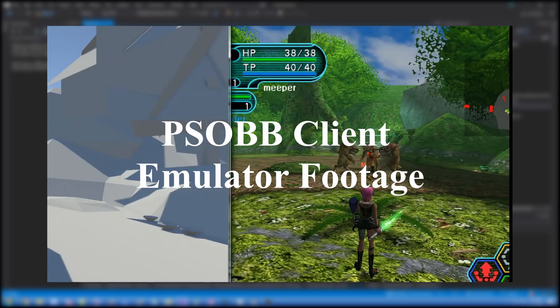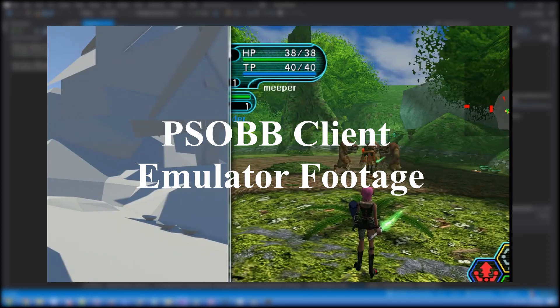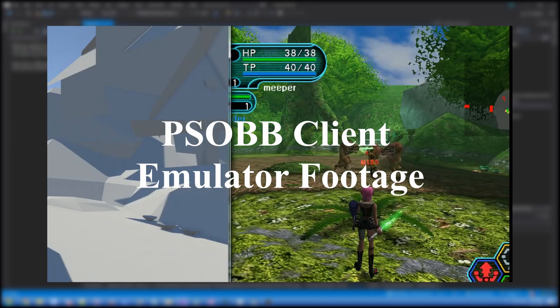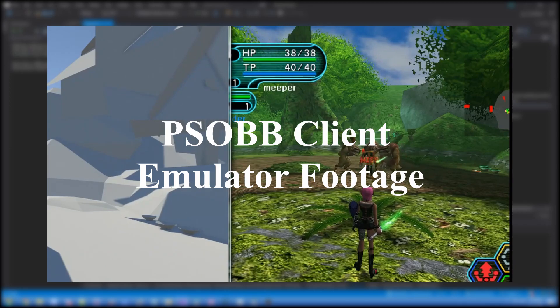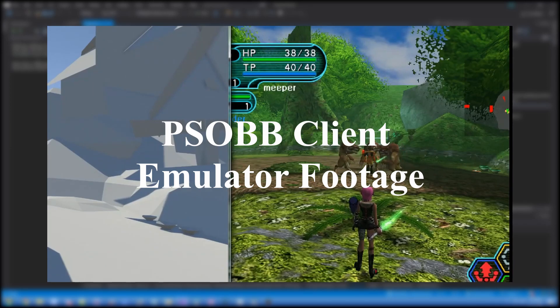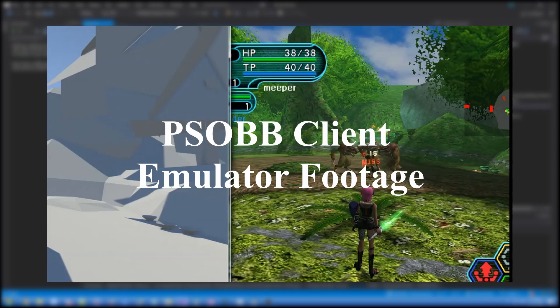The past couple weeks, and really, past couple months, I've been working towards writing a PSOBB server emulator, but the server emulator itself started about a week ago at this point.